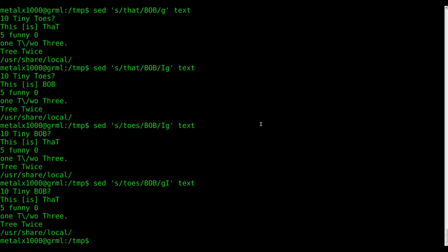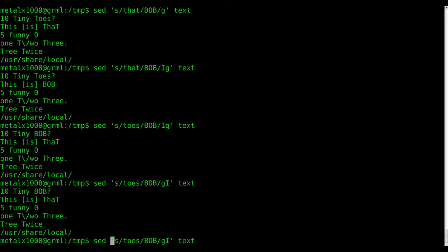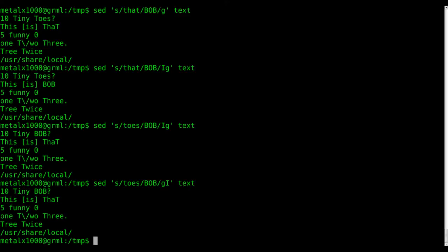And again, if you want to make it right here, we're just displaying the difference. If you want to actually modify the file in-line, dash I right there, or you can redirect it into a new file if you wanted. But be careful if you do that dash I option, there's no undo.